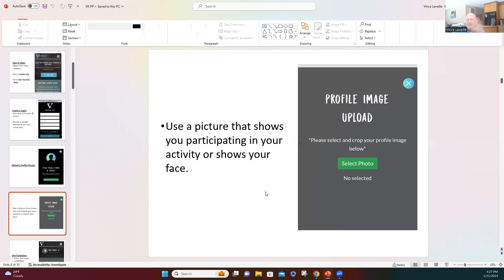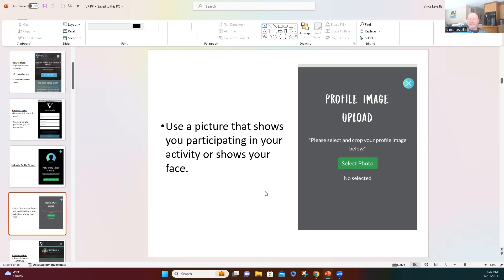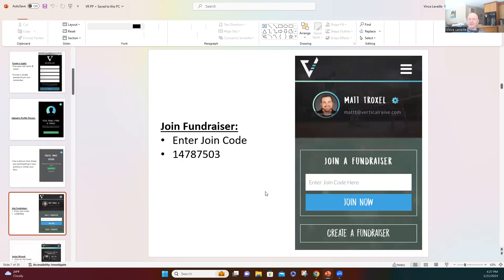If you have a football uniform type picture, that'd be awesome. It doesn't really have to be, just as long as they can see your face, that'd be all you need. So I'm going to click select photo.